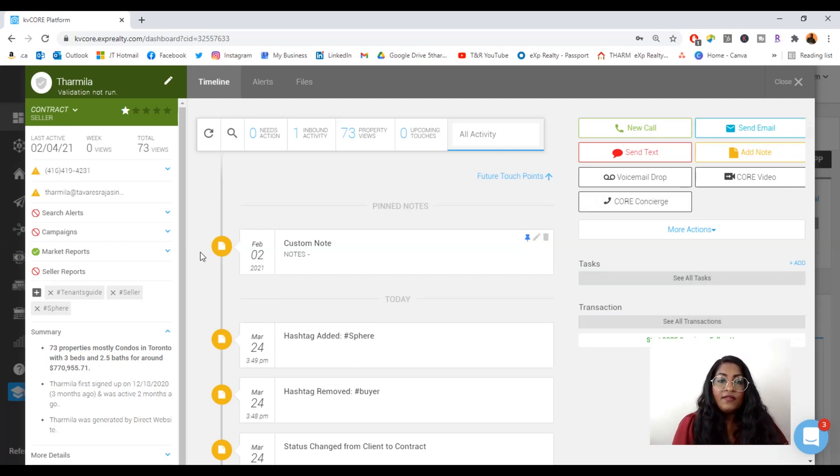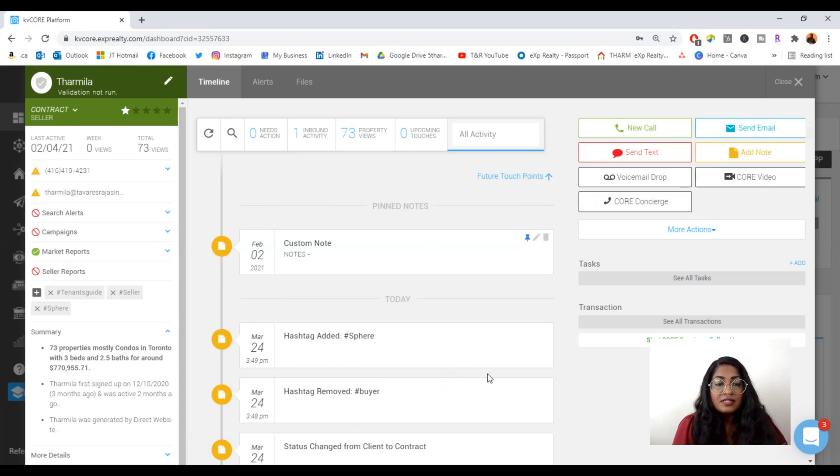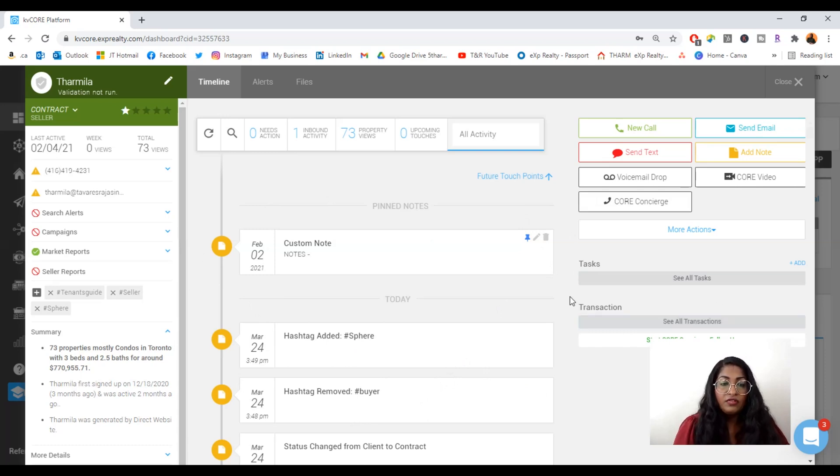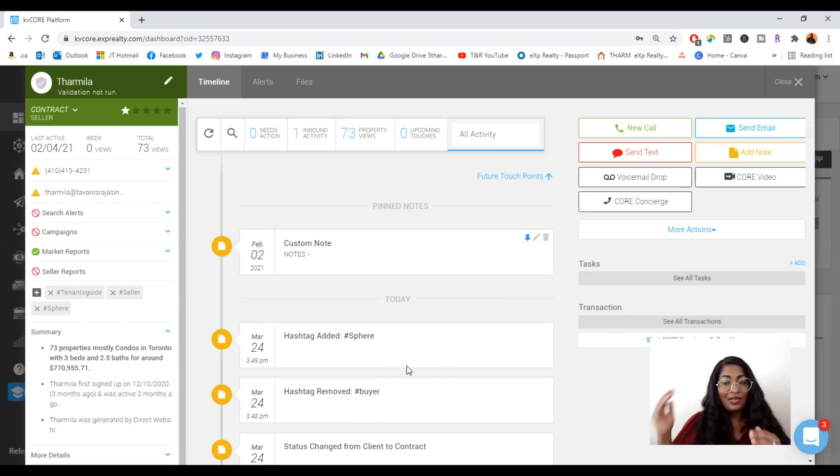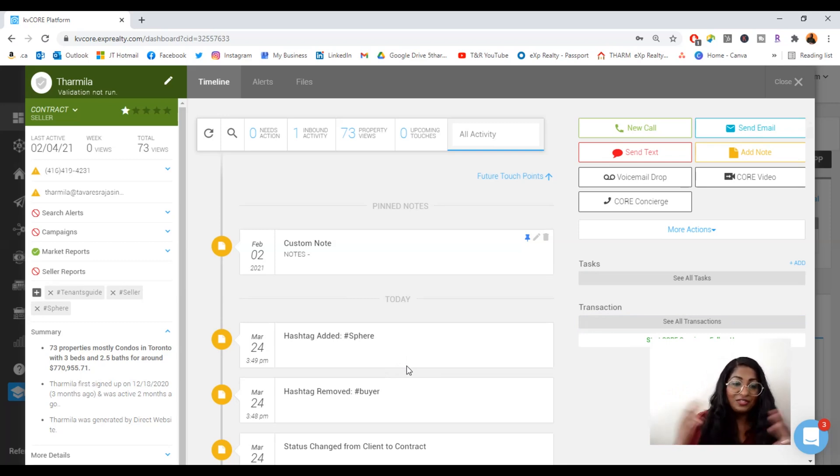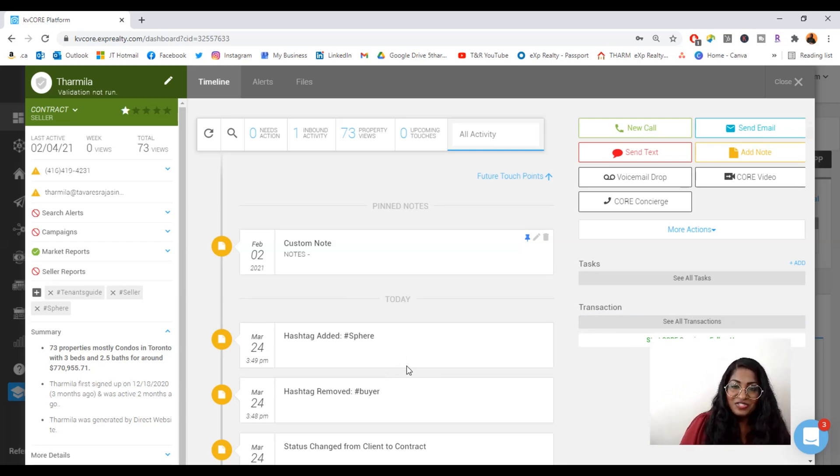And whatever action that you do is tracked here in this timeline, whether you call them, you text them, what kind of property they've looked at, it's super important that these are tracked and that you're able to use these in a strategic manner so that it's helping you scale your business and to take your business to really the next level and to capitalize on these tools that are available.